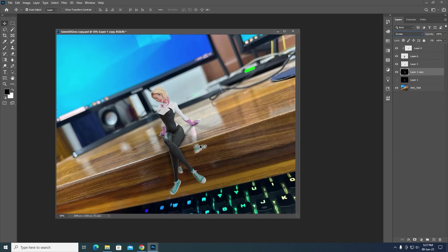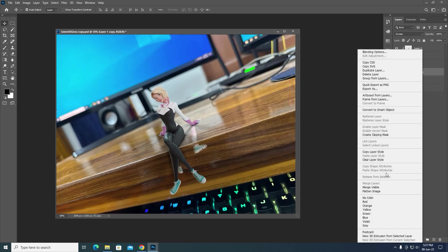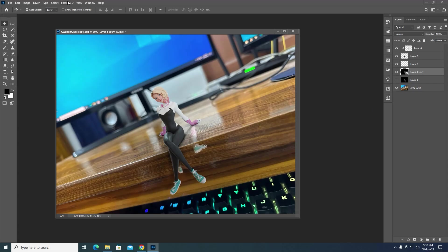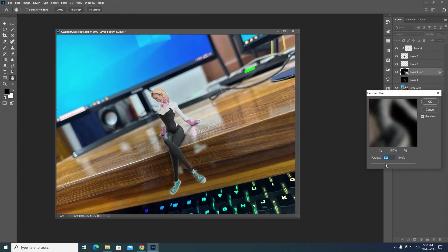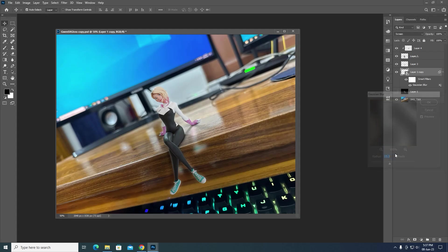Go with Screen for this one. You can convert the glossy layer into a smart object and apply effects like a Gaussian blur to make the reflections look a bit blurry. Then erase some of the paint so that it looks a bit more natural.